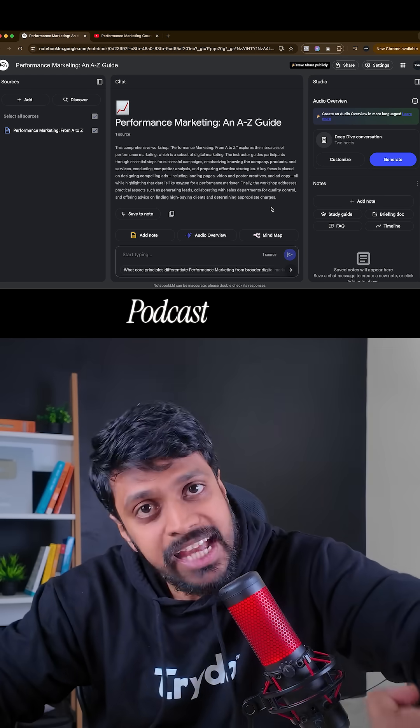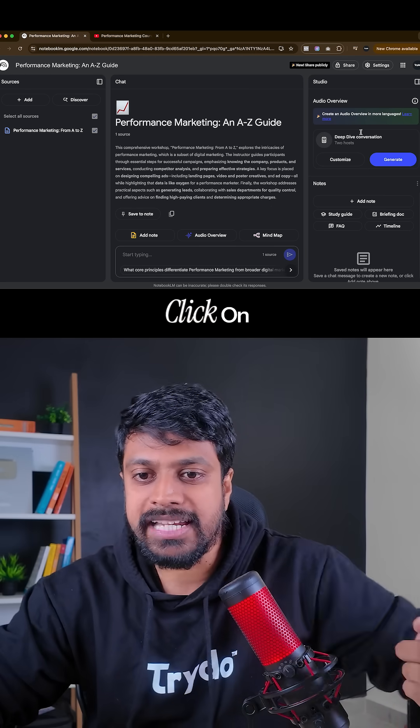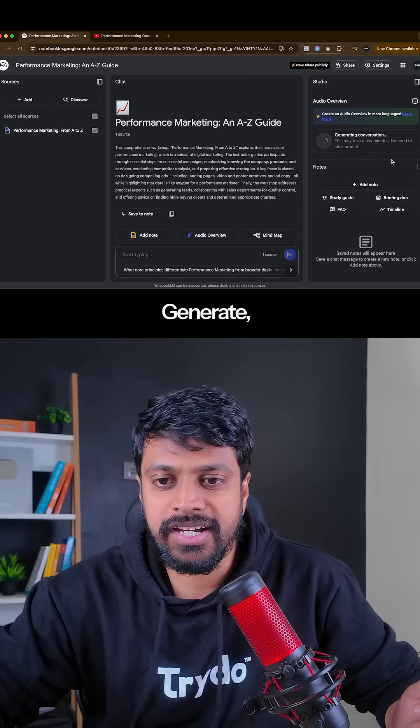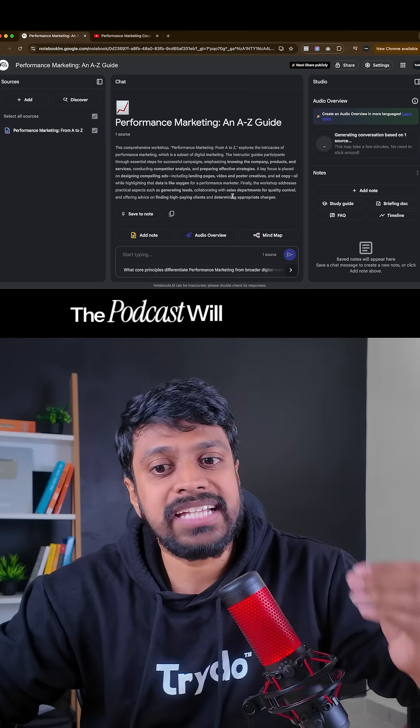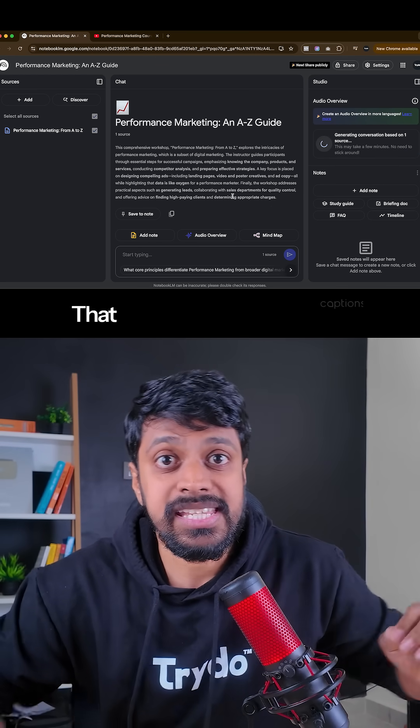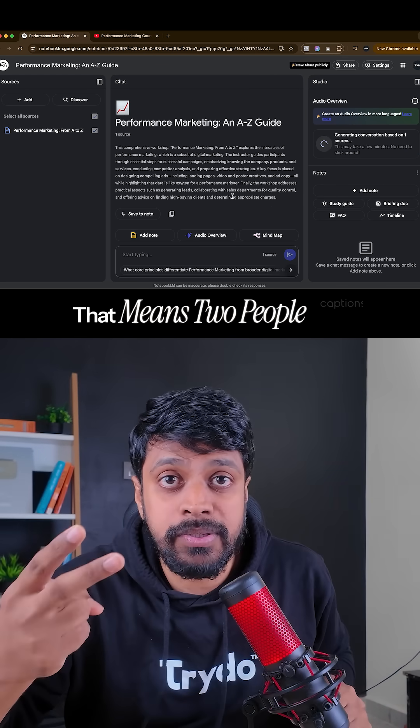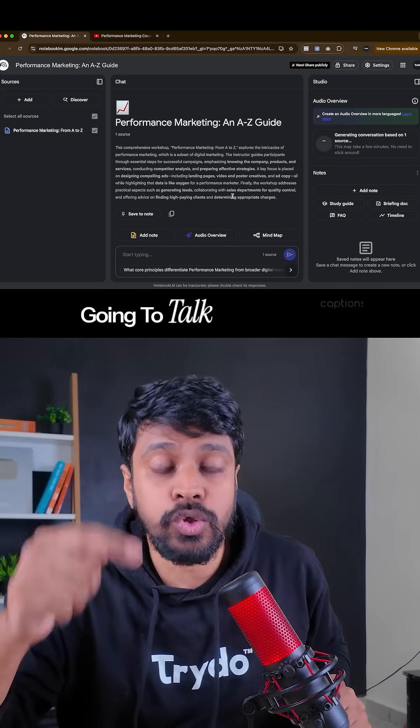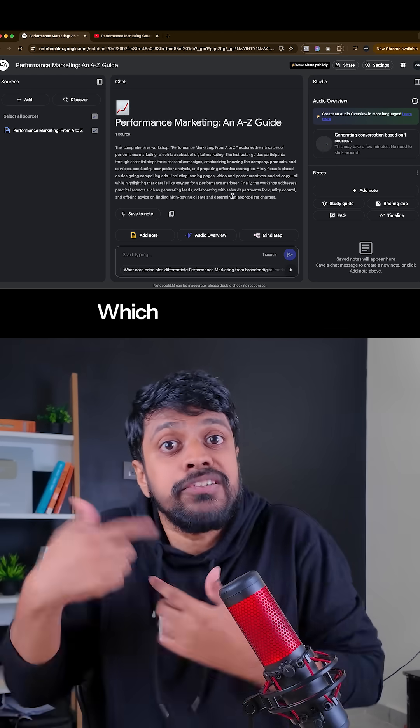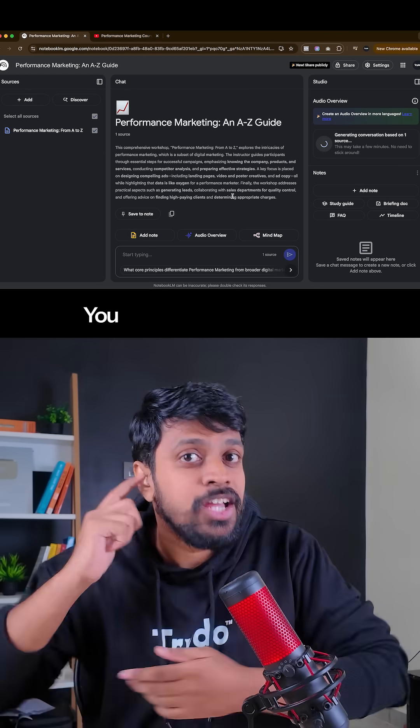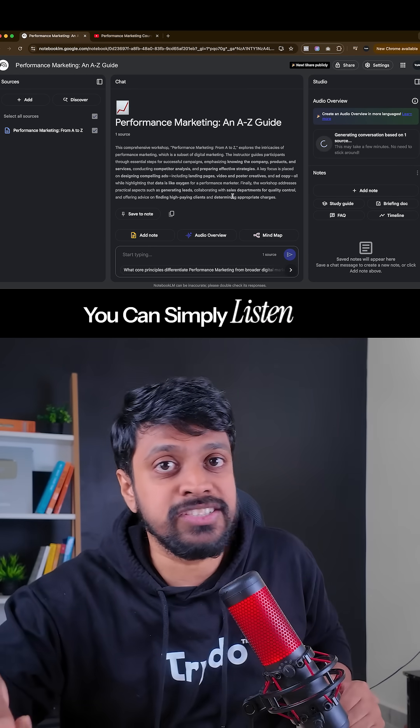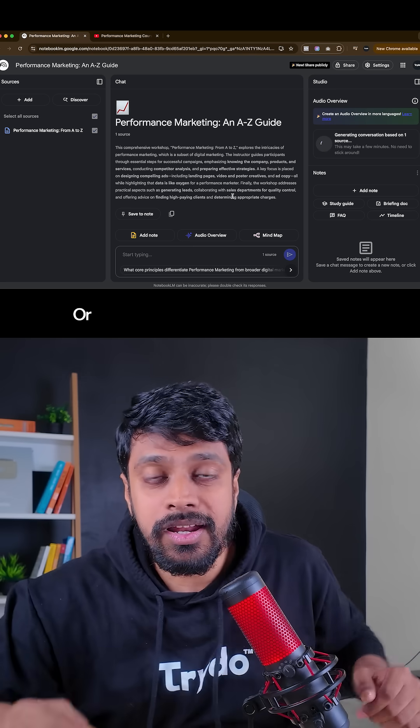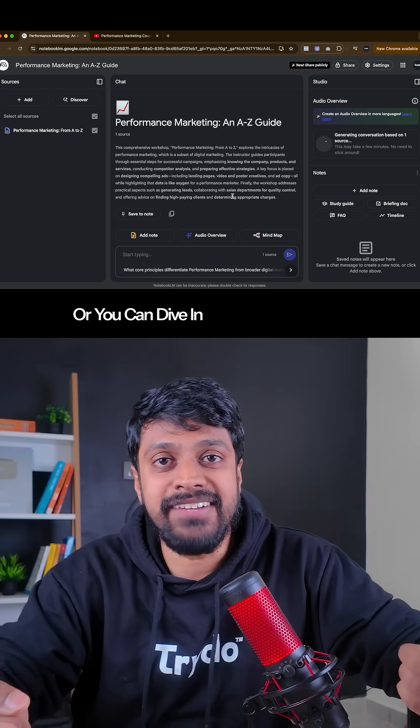And if you want to create a podcast on this, click on generate. The podcast will be generated. That means two people are going to talk on the topic which you have pasted. You can simply listen to it.